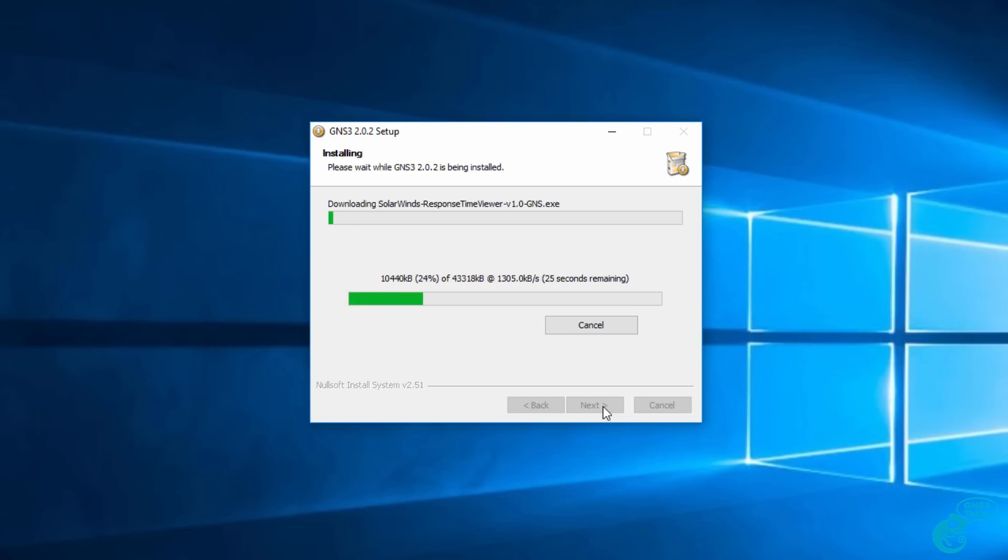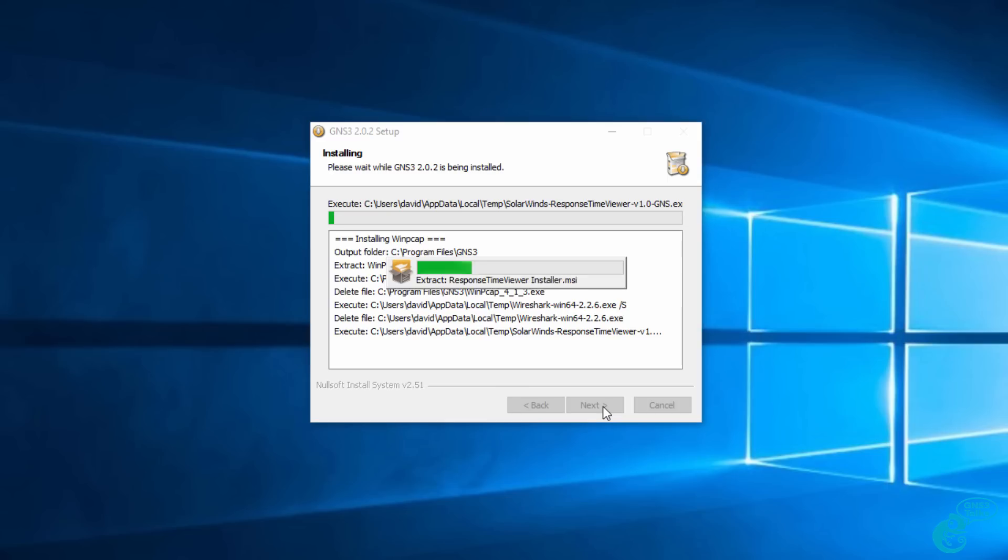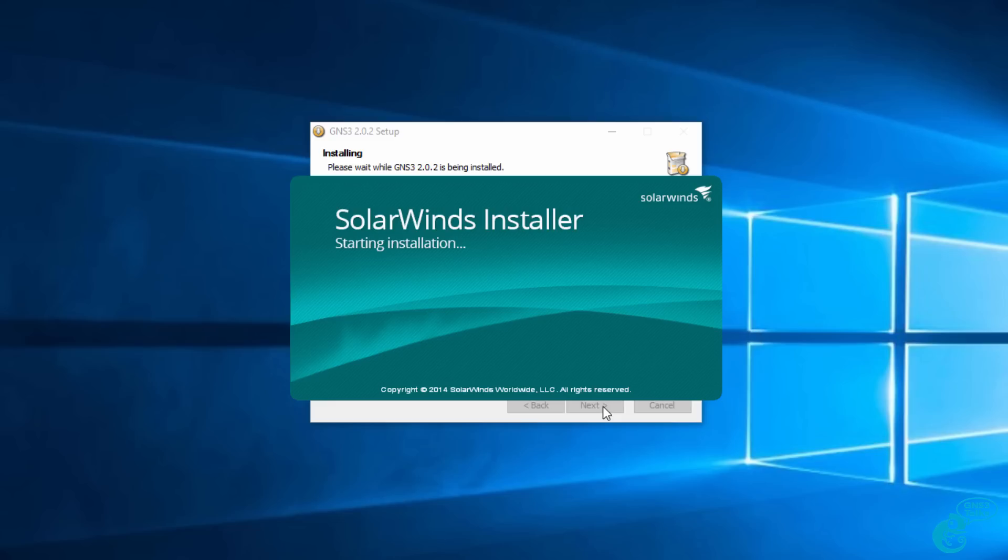The SolarWinds response time viewer is selected by default, so that's also now downloaded. This is optional software. If you don't want it, simply unselect it when prompted for the list of software to install. Once it's downloaded, the SolarWinds response time viewer is installed.